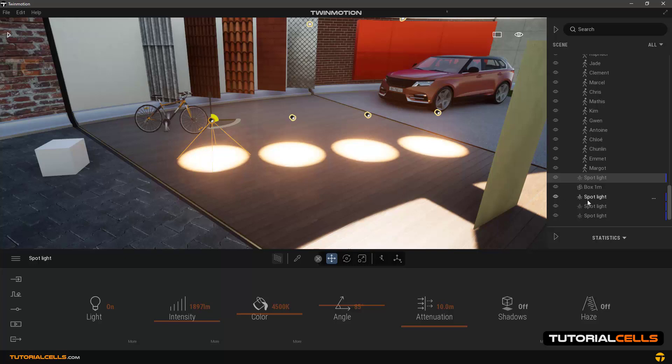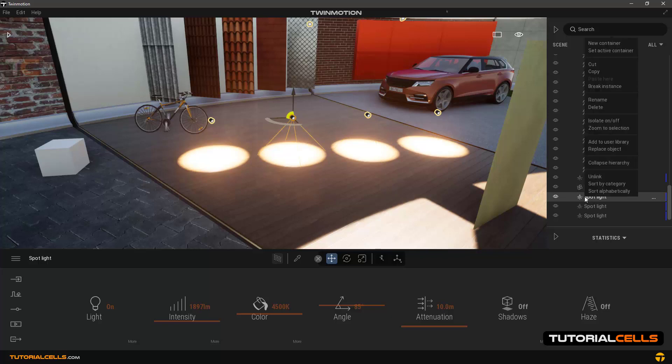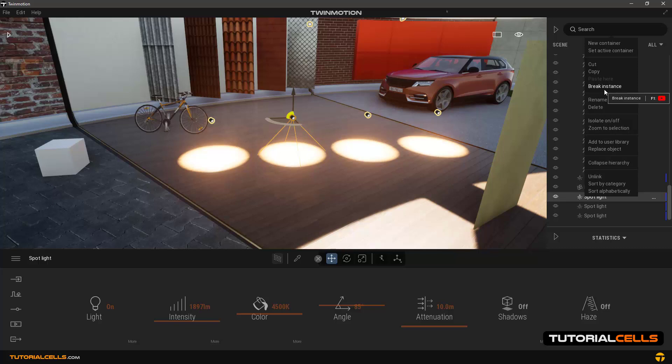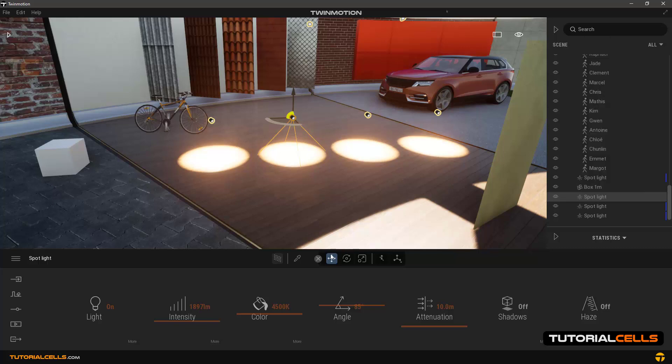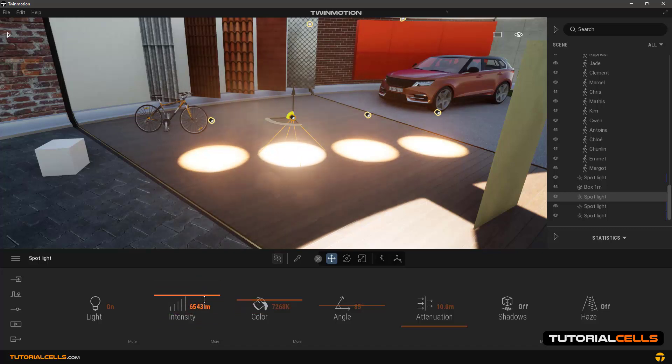But if you want one of these lights to be independent, in the scene manager, right click on it and click break instance. And as you can see, if we change its settings it changes independently.